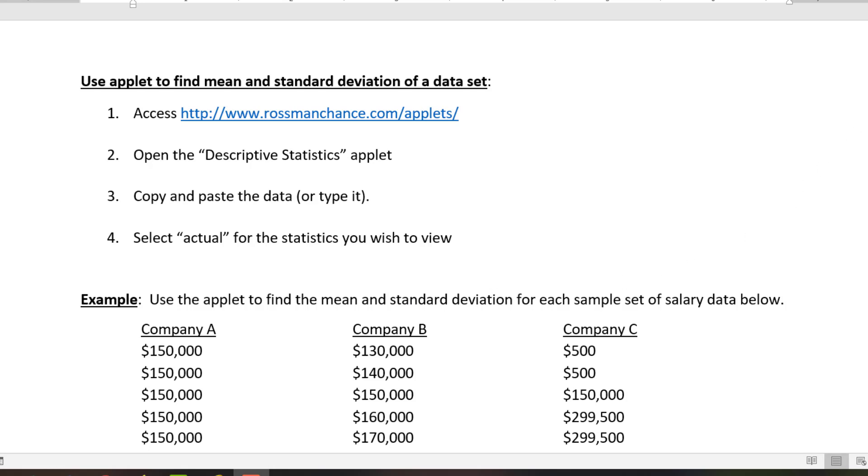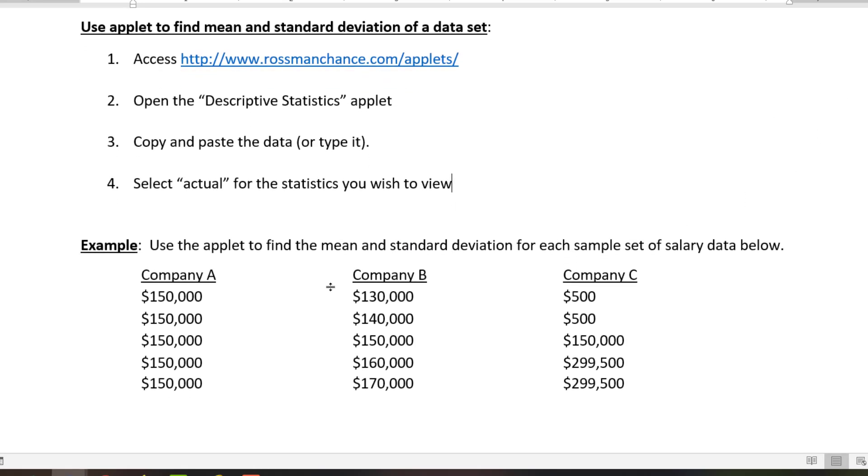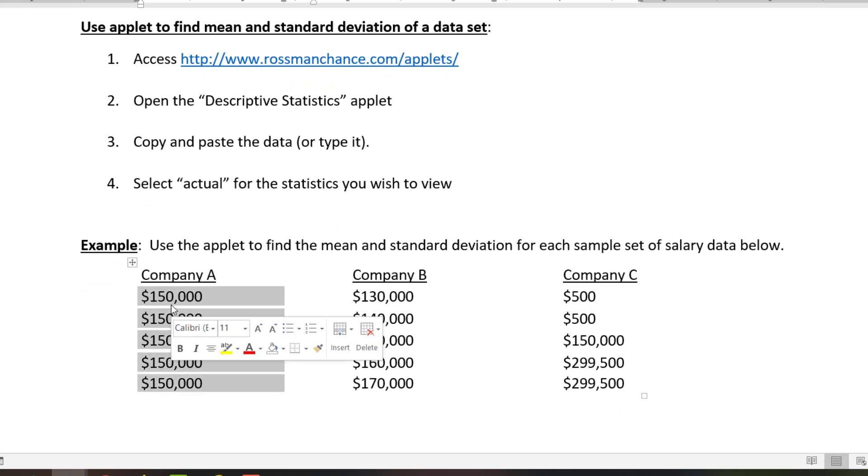Let's go through an example. Below, I have three data sets. For Company A, these are five salaries of employees at Company A. I'm just going to copy those.